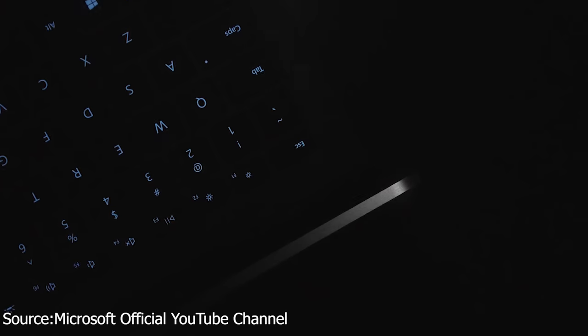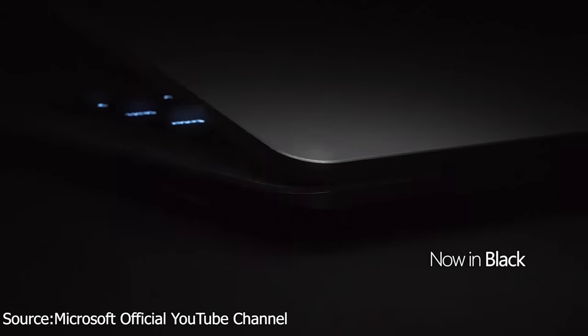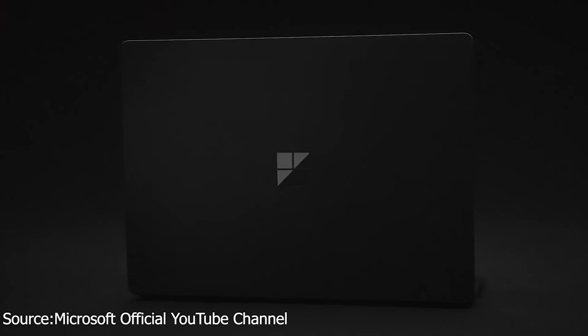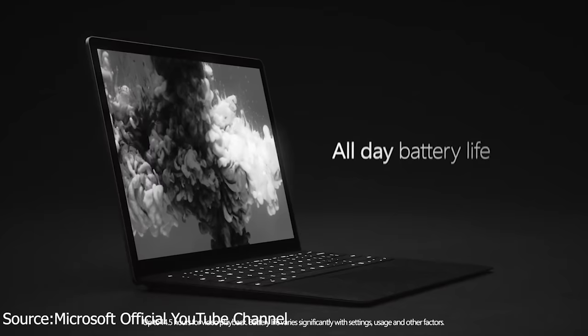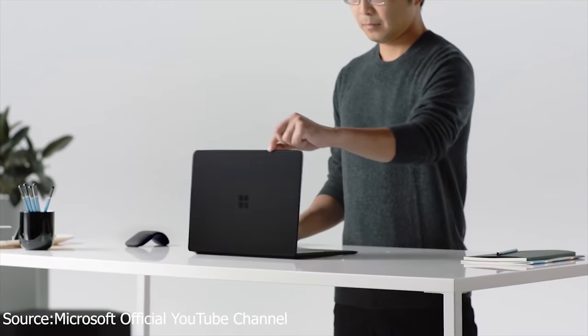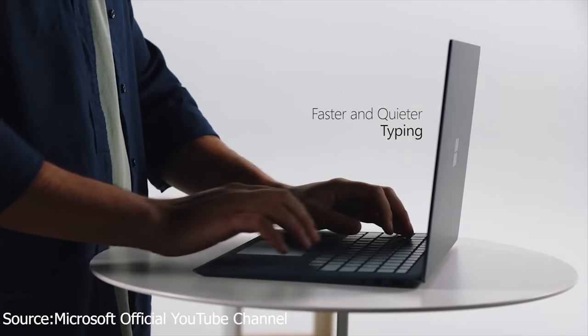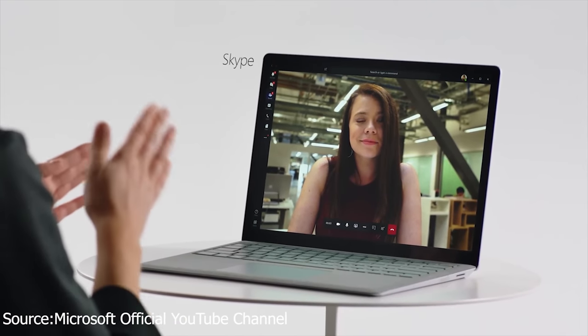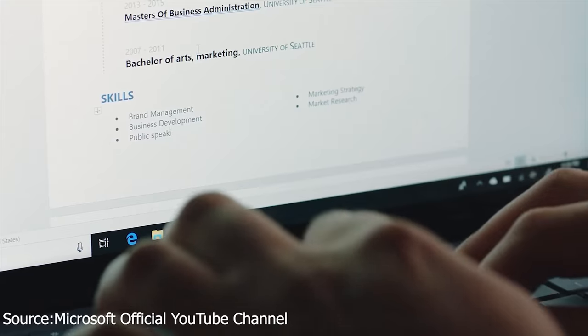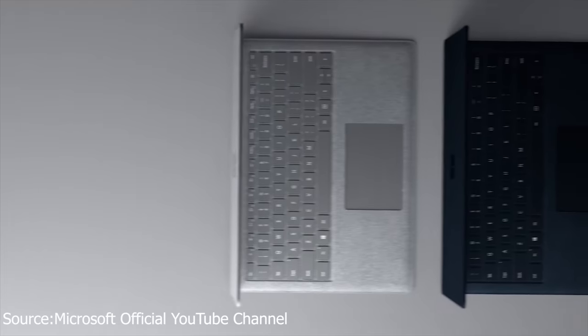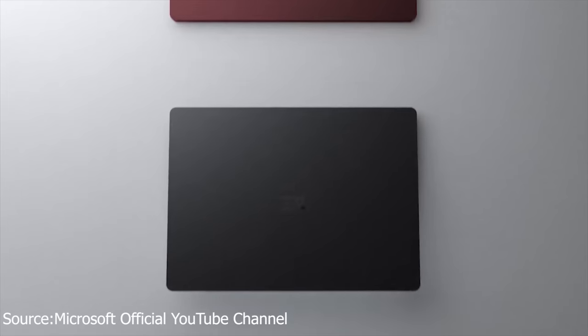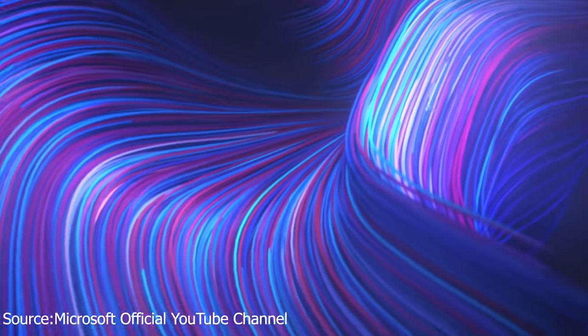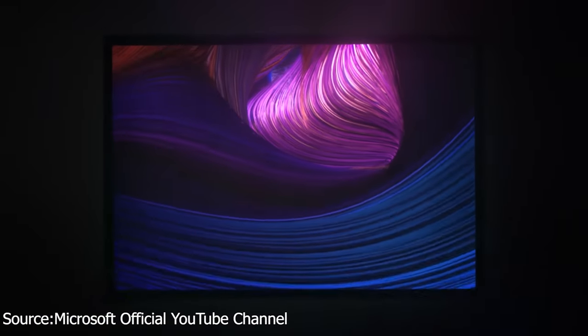Microsoft says the screen offers 4.5 million pixels with best-in-class contrast ratio and is overall 85 percent faster than the original Surface Laptop while still offering 14.5 hours battery life. The Surface Laptop 2 starts at $999 and will be available from October 16th.